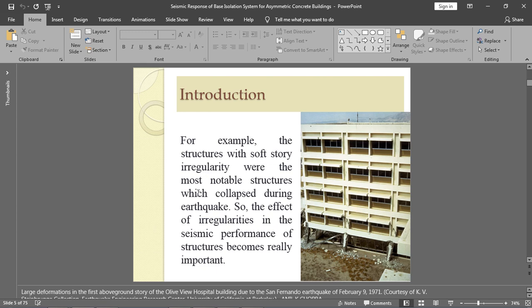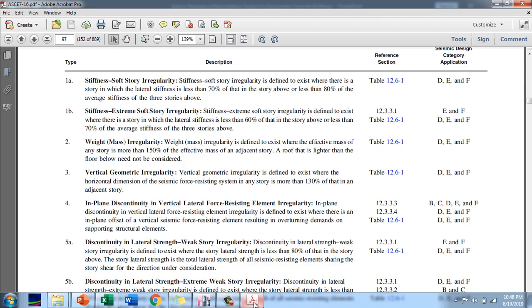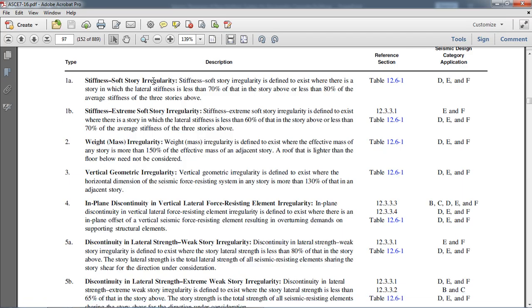Under stiffness irregularity there are two types: soft story irregularity and extreme soft story irregularity. A soft story irregularity is defined to exist when there is a story in which the lateral stiffness is less than 70% of the story above. For example, in a 10 or 11 story building, if any story has stiffness less than 70% of the story above, the irregularity exists. The second condition is if any story has stiffness less than 80% of the average stiffness of the three stories above.